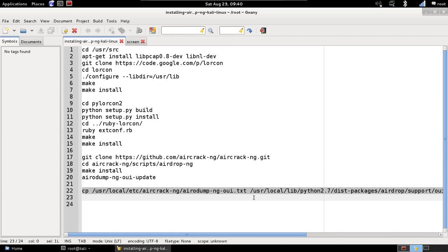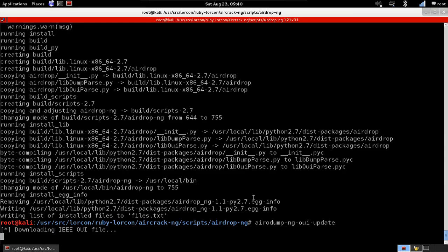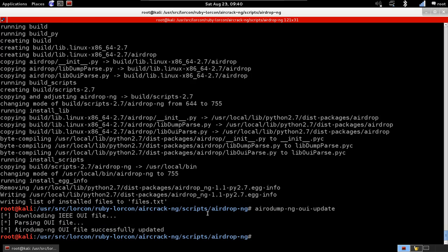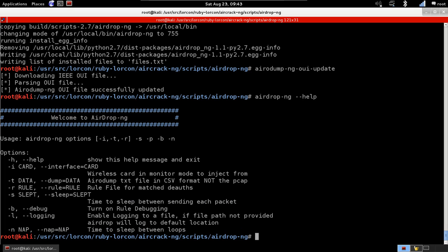Okay, the OUI file now has been updated and airdrop has been successfully installed. We can just run airdrop-ng --help just to see if it's installed, and we can see that it has been successfully installed.